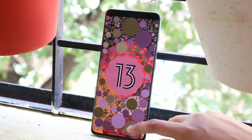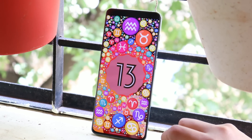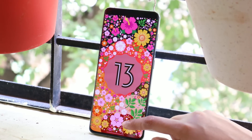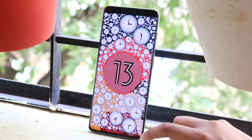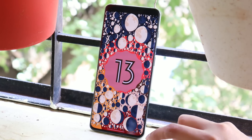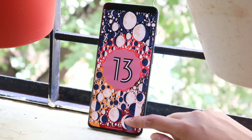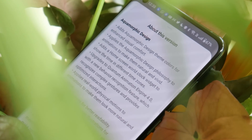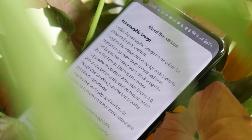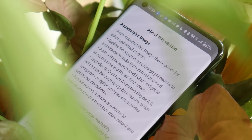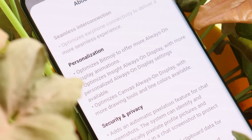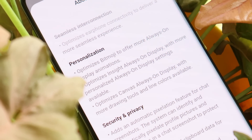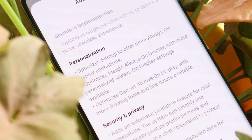Welcome back. Finally, OnePlus have started rolling out the stable build of OxygenOS 13 for OnePlus 10 and 10 Pro. In this video we'll go through all the main features which would be helpful for users who are still on OxygenOS 12.1. We have already made a few videos on OxygenOS 13, but there are some users who are still on OxygenOS 12 and might not be aware of the new features.